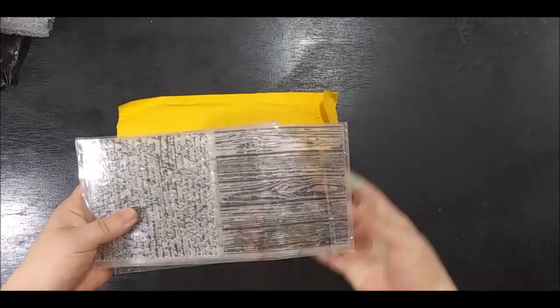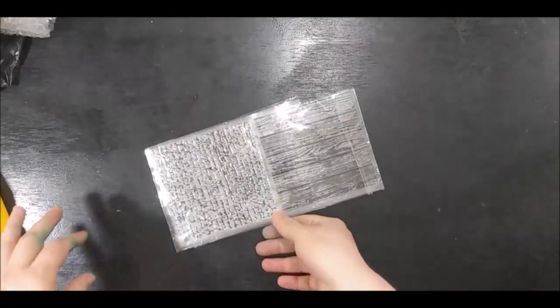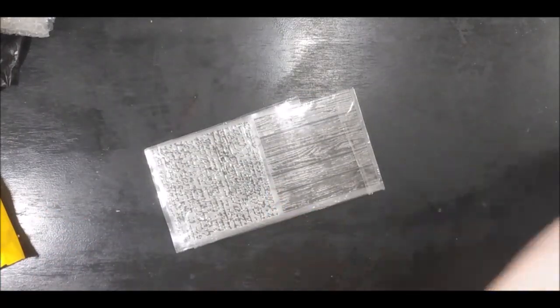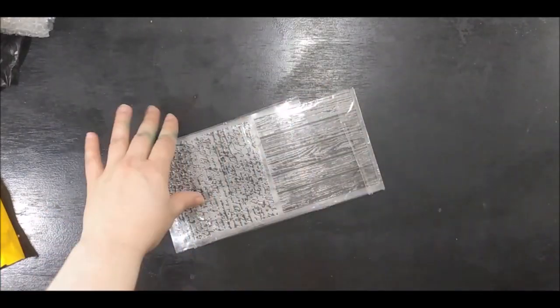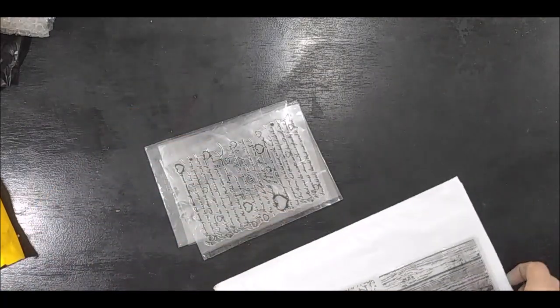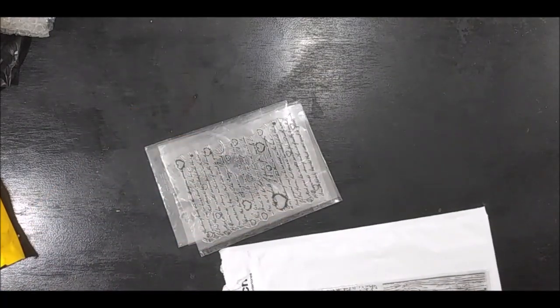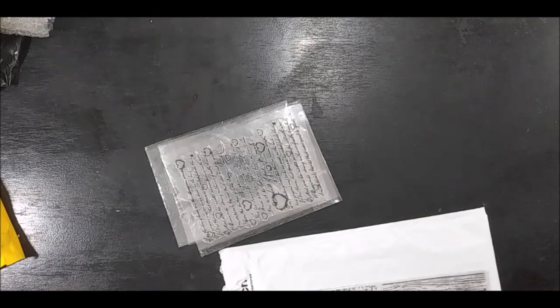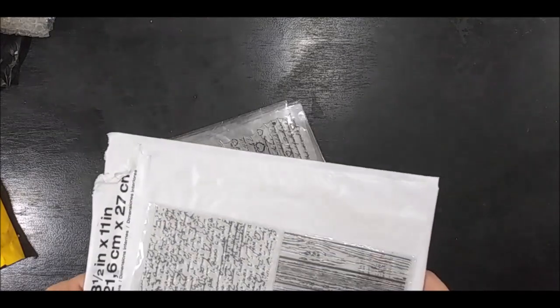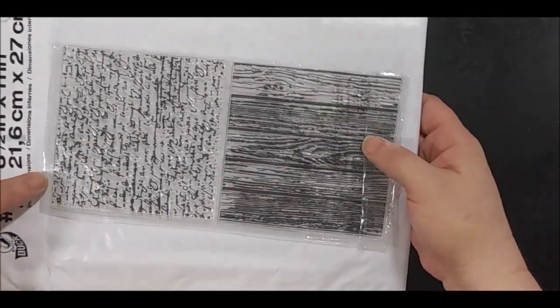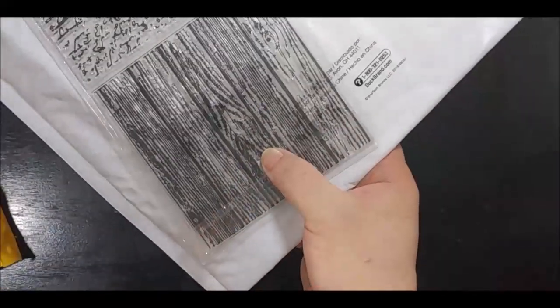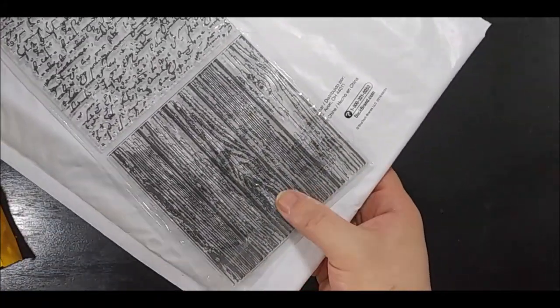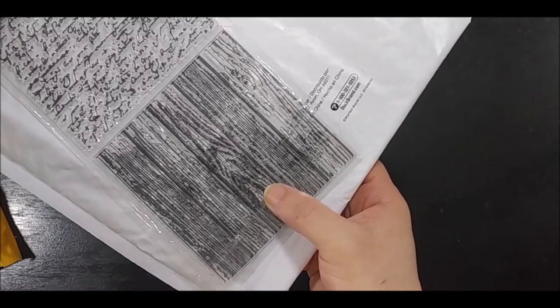The second order that came in was this one, and it's a bunch of stamps. This one is one sheet of DIY new background designs. One is script and one is a wood background. I love this. This ended up being $4.58.